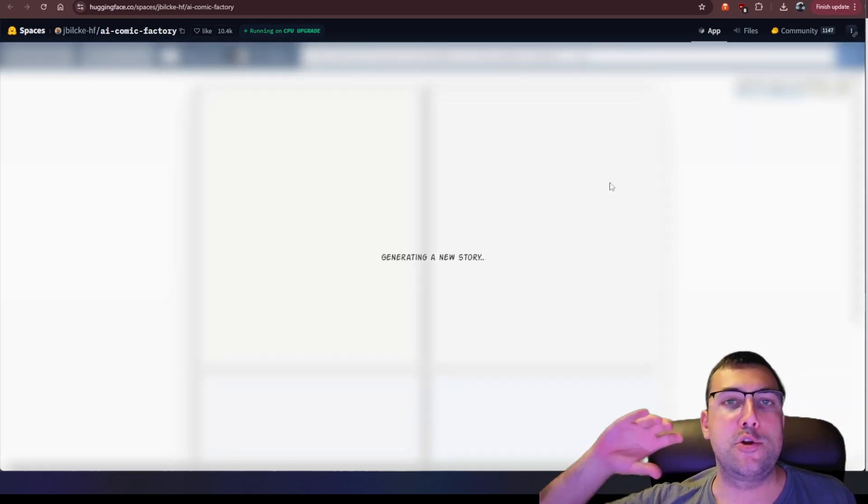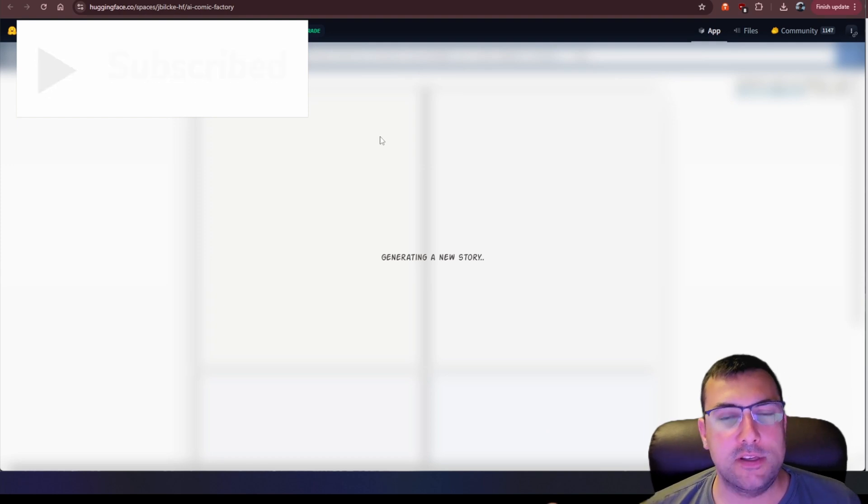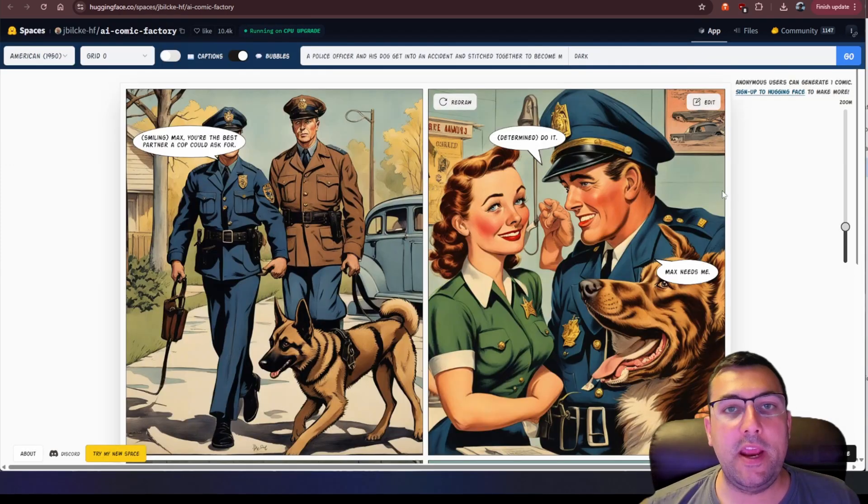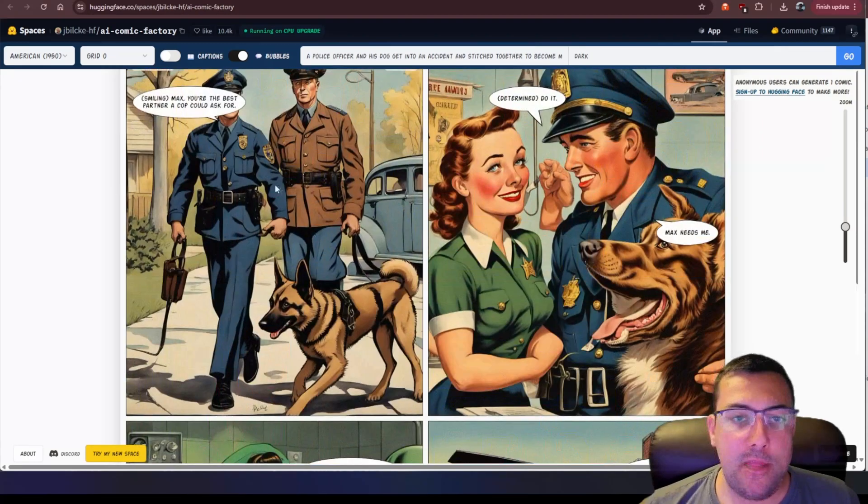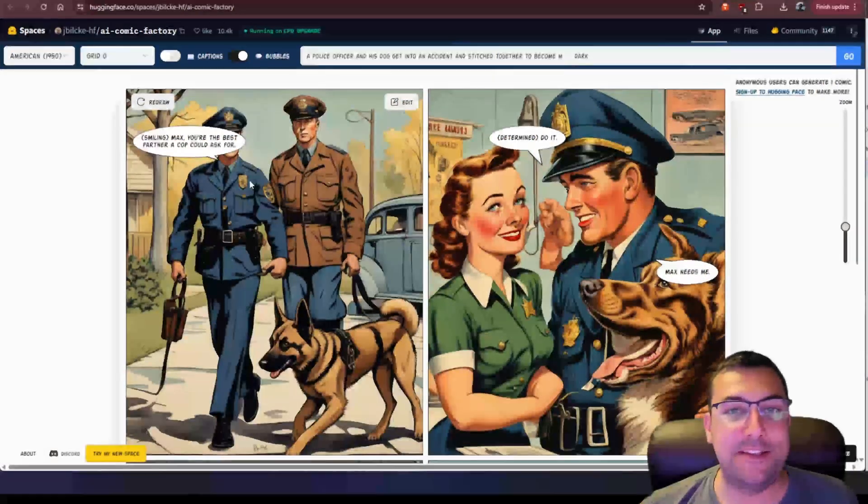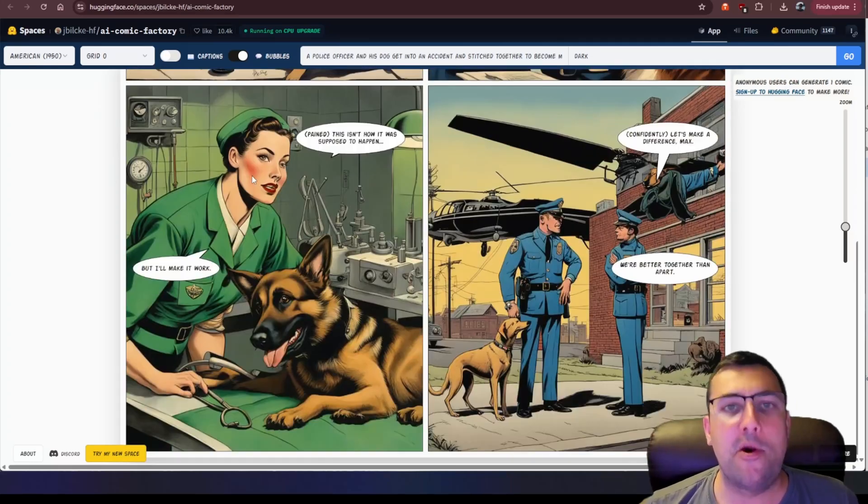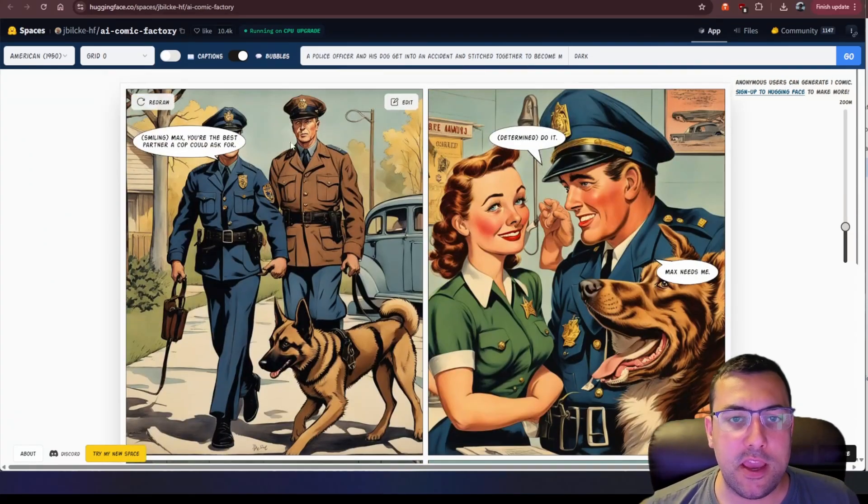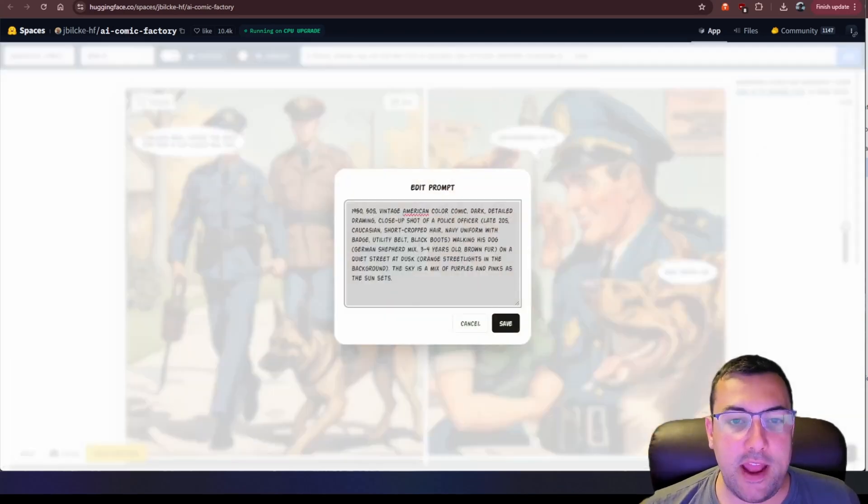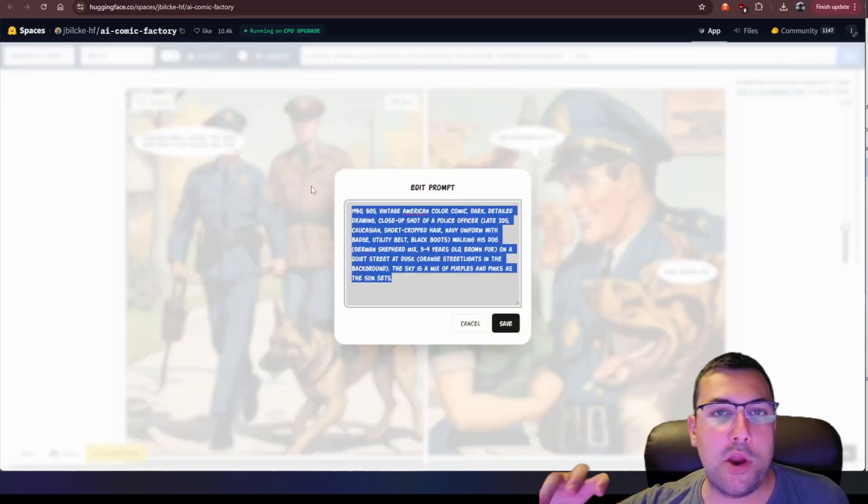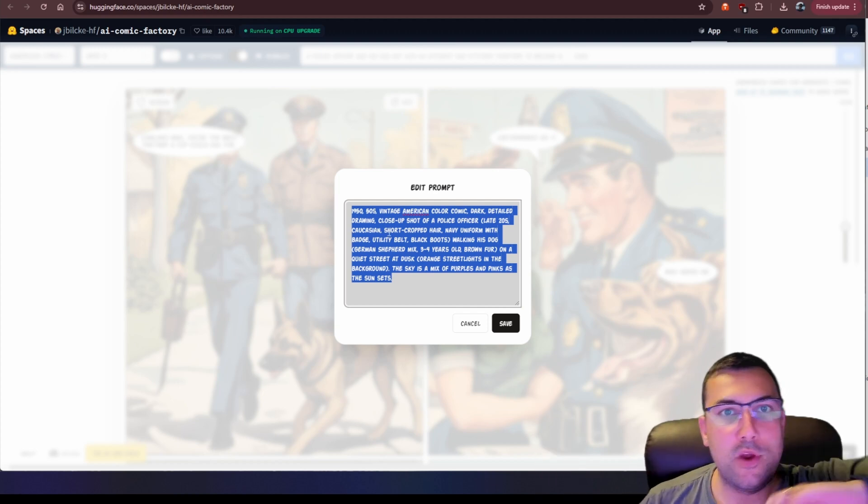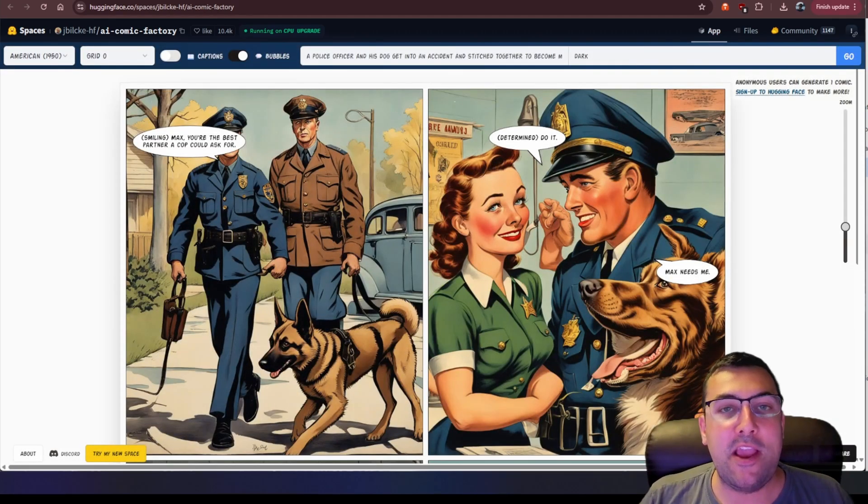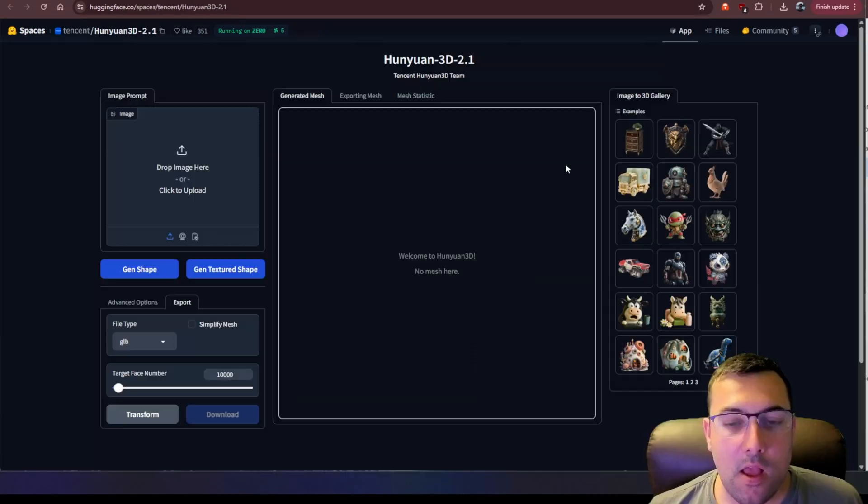And it is going to start generating our comic for us. So we will see what it looks like in just a moment. So it has generated our comic for us. We can see the slides here. The text and the story need some work. It doesn't flow very well if you kind of read through it, and you can pause the video and look through it, but you can kind of see what it looks like. We can redraw any individual frame of our comic. We can also hit edit, and we can edit the prompt that it is going to generate for the given frame itself. So if we edit the prompt, we can regenerate it, and we can start building a comic for free using this really cool AI model.